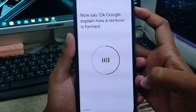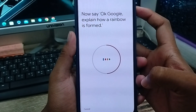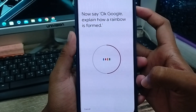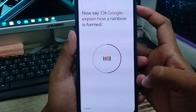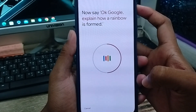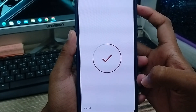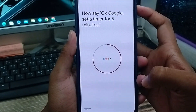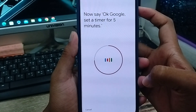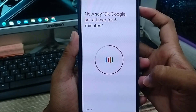Alright, that step is done. Now the next step — say 'Okay Google, explain how a rainbow forms for me.' Now say 'Okay Google, set a timer for five minutes.' You can see Google Assistant is responding to your voice commands.